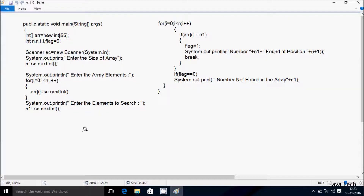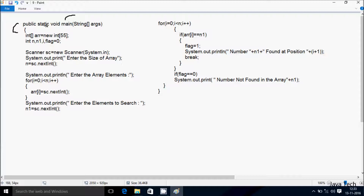Next I am going to discuss about the trace method of this program. If you debug the code, control comes to the main method. Right here I have taken an integer array variable 'adoubler' with new int, and I have given the size 55. So you can enter a maximum of 55 elements into the array. The first variable is 'adoubler', which is an array type.